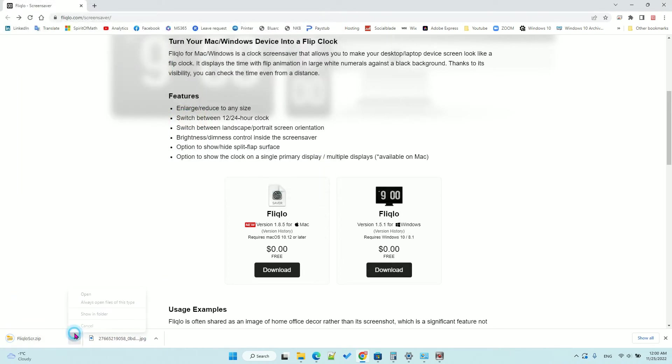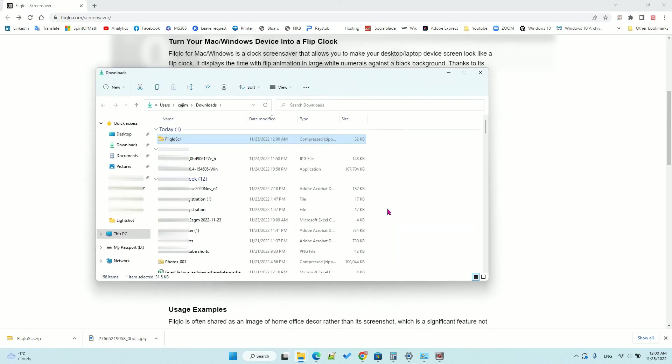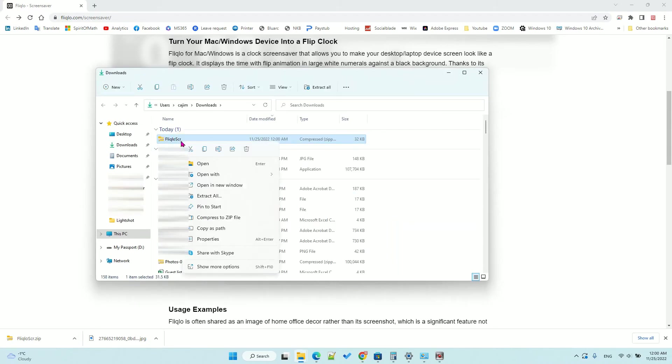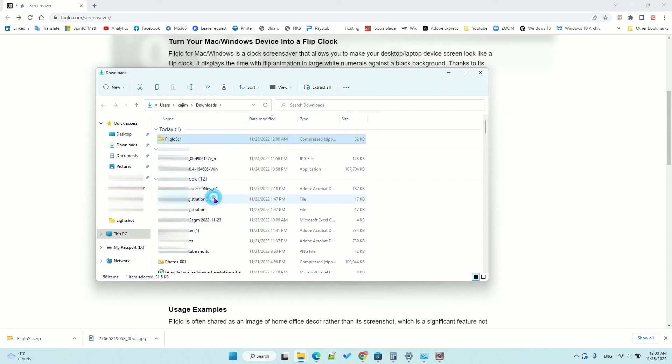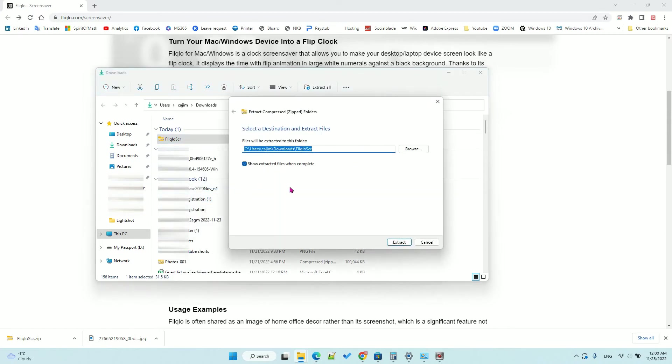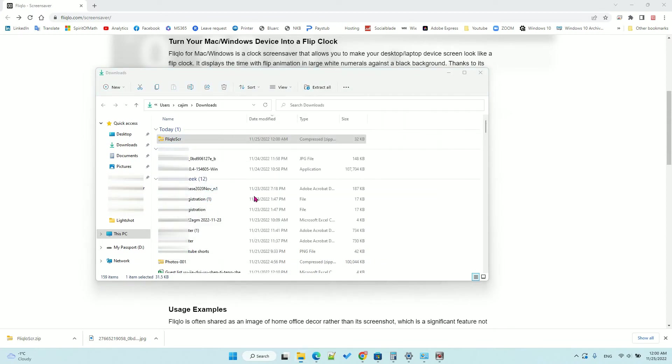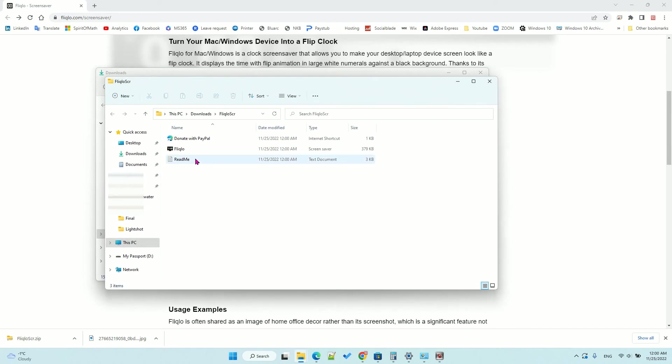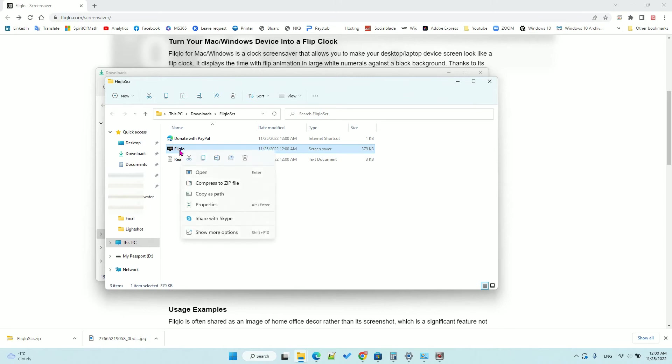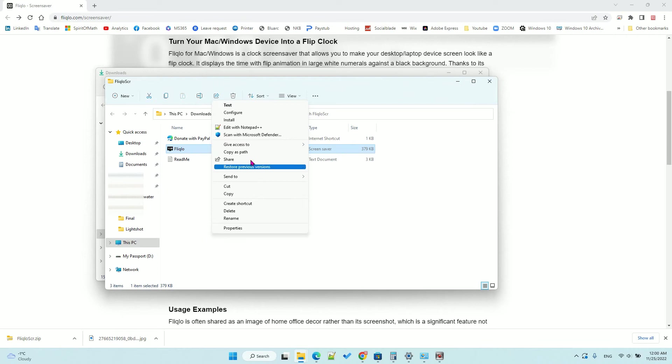After you download it, you need to right-click to extract all. Then after that, you just right-click, show more options, and install.